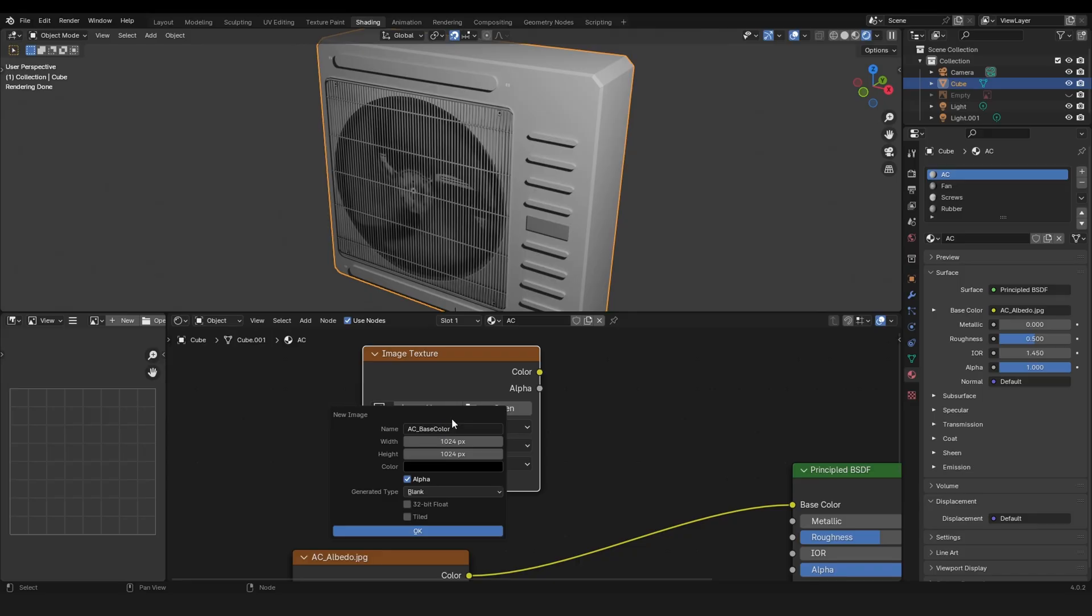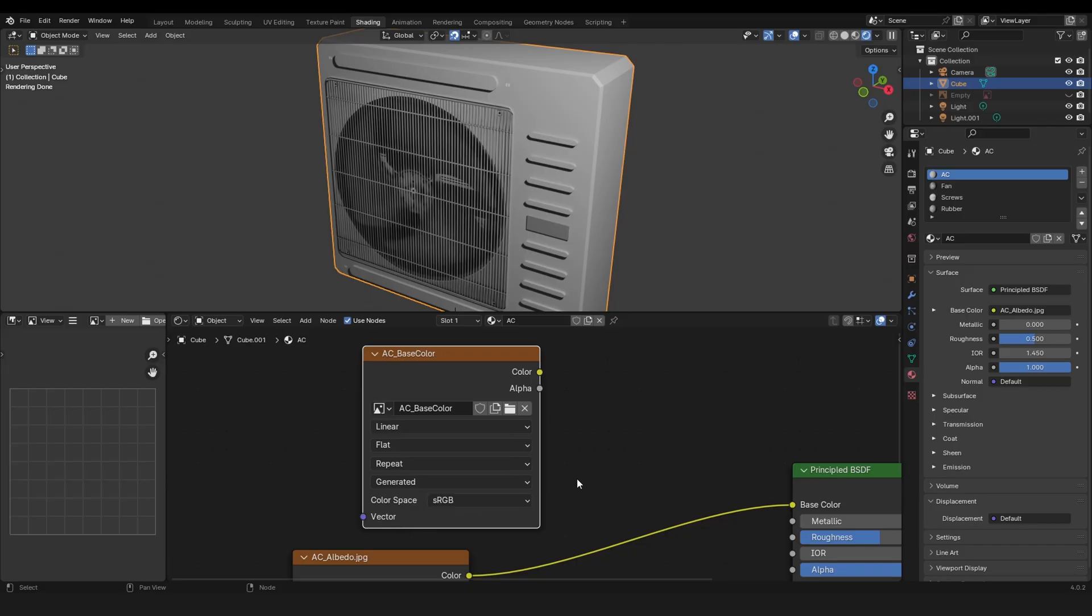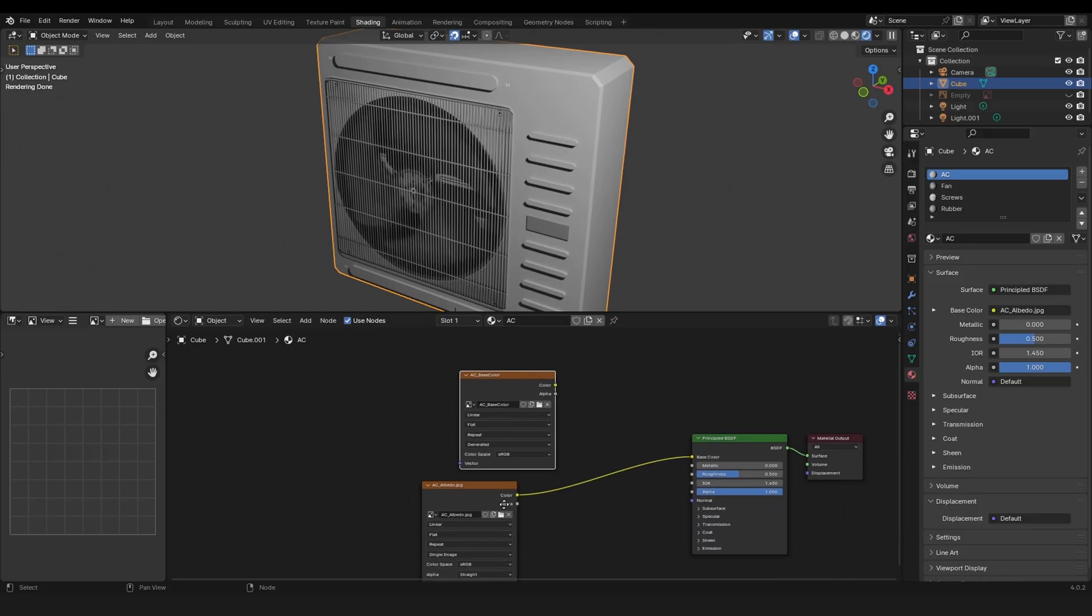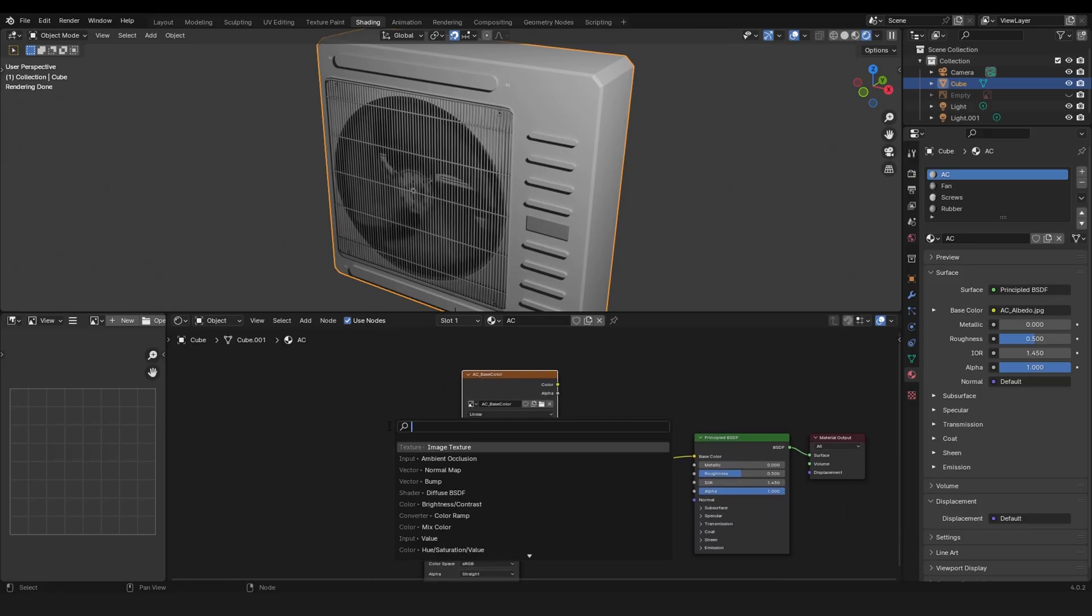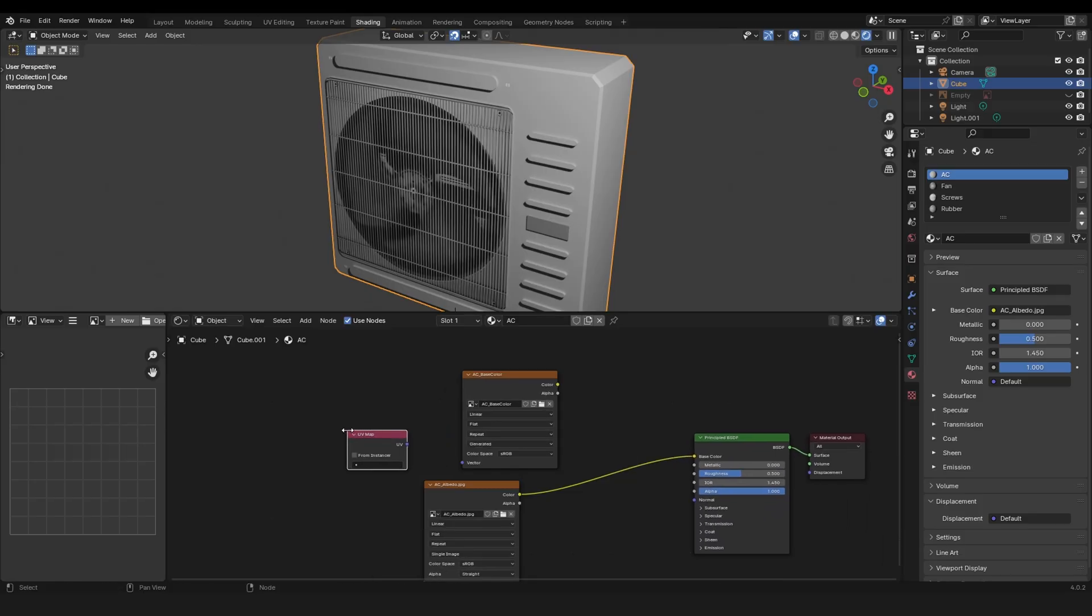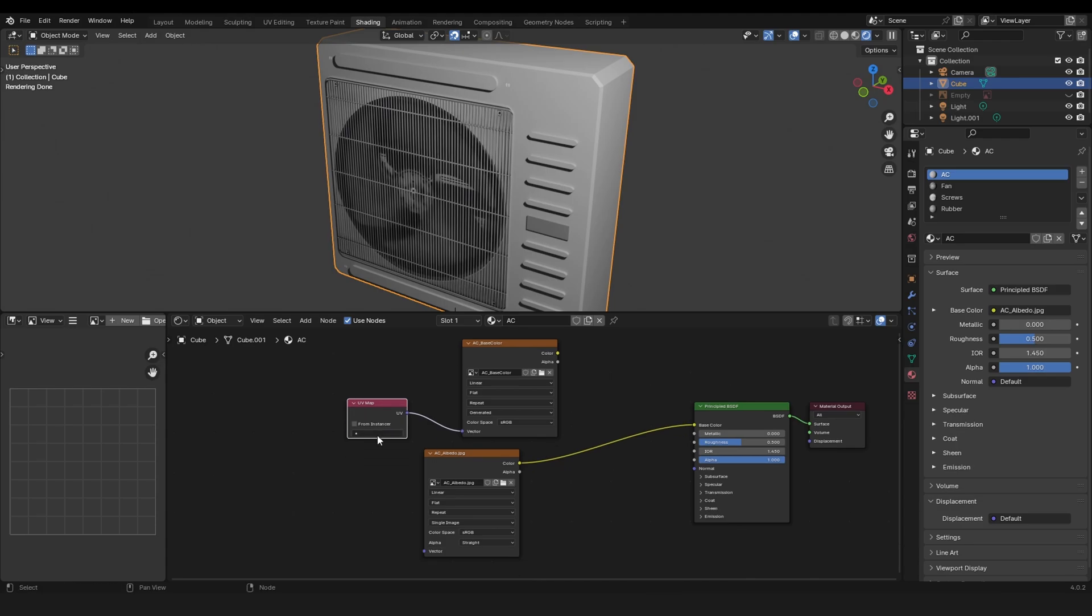Let's set this to 4096 by 4096, turn off the alpha and click OK. Nice. Now we need a UV map node. This goes into here and select the new UV.